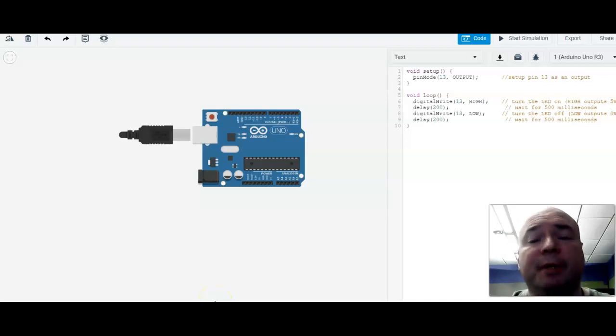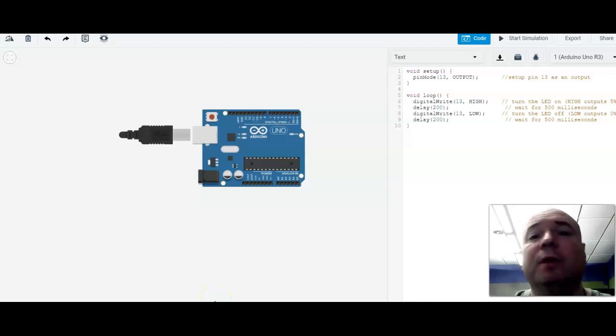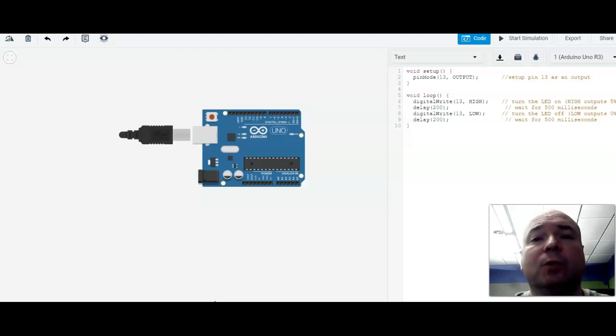So now it's time to start building our first circuit. We're going to build this in our digital world using Tinkercad.